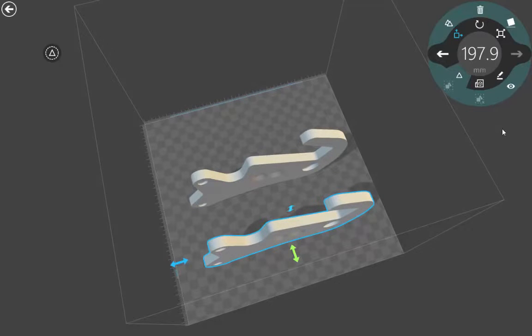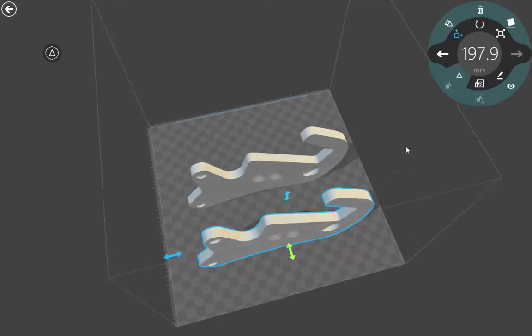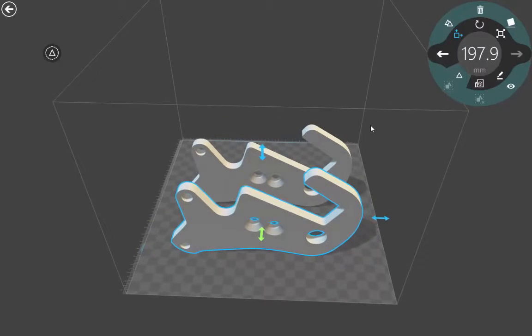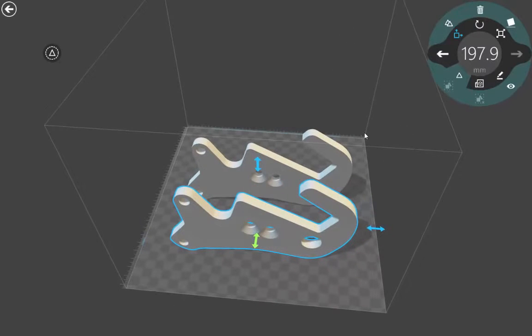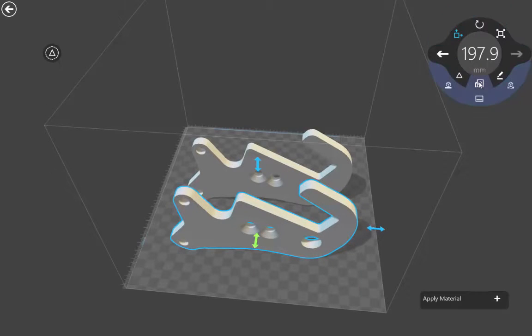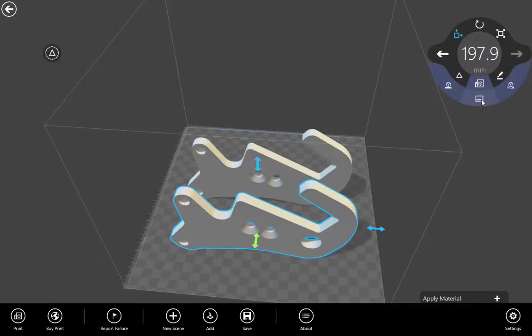And there are other options in 3D Builder to apply materials, for example. Right now, we will choose to print this.